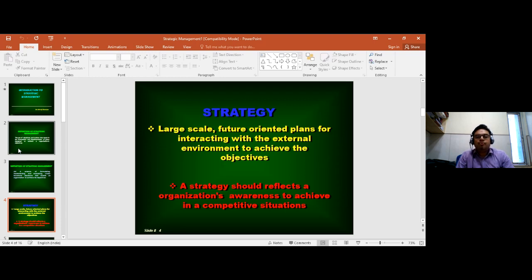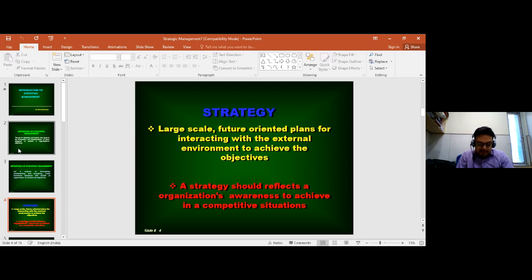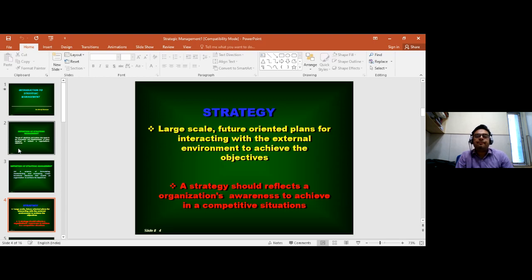Strategic management addresses how to organize a large-scale future-oriented plan for the purpose of interacting with the external environment and orienting it to achieve the long-run vision and mission of the organization. It should also, to a great extent, reflect on the achievement of a competitive situation for formulating results.